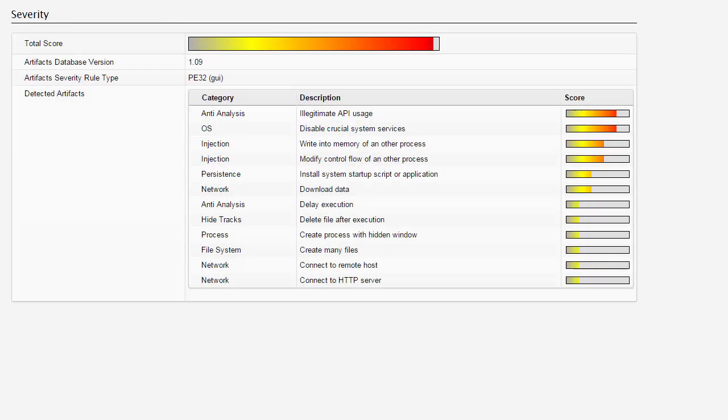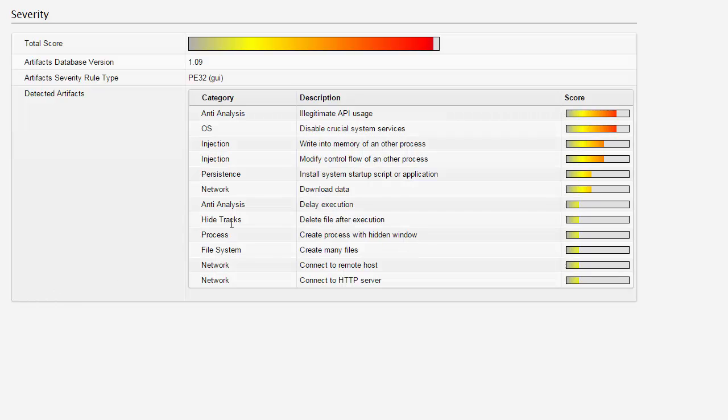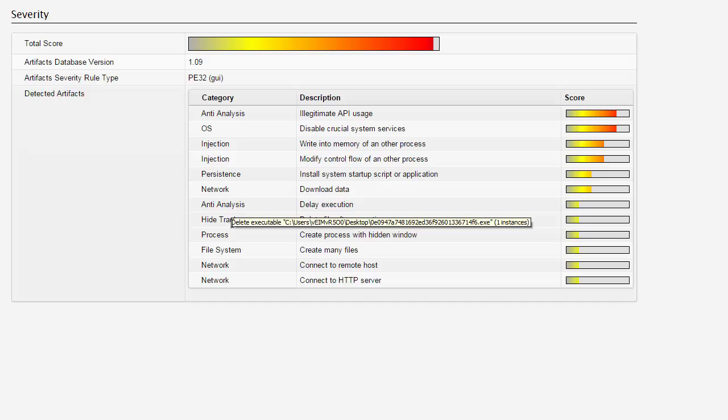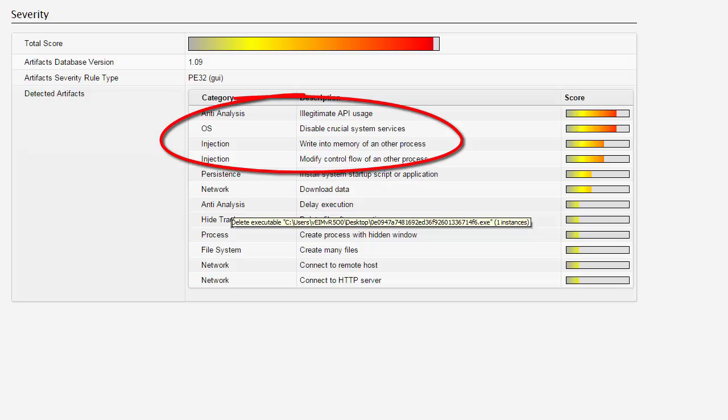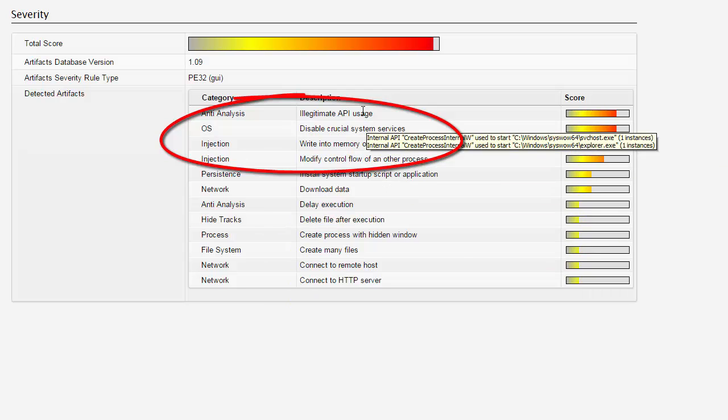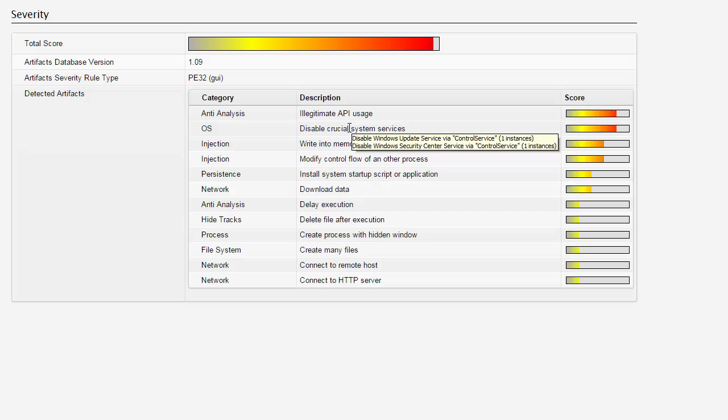Finally, we come to the severity tab in the report. VMRay includes a dynamic database of malicious behavior patterns. The analysis is scored against these kinds of behaviors, and from there, a total severity score is calculated. For example, in this case, some private APIs have been used, and some Windows services used for security have been disabled. These behaviors and others score this malware as highly malicious.